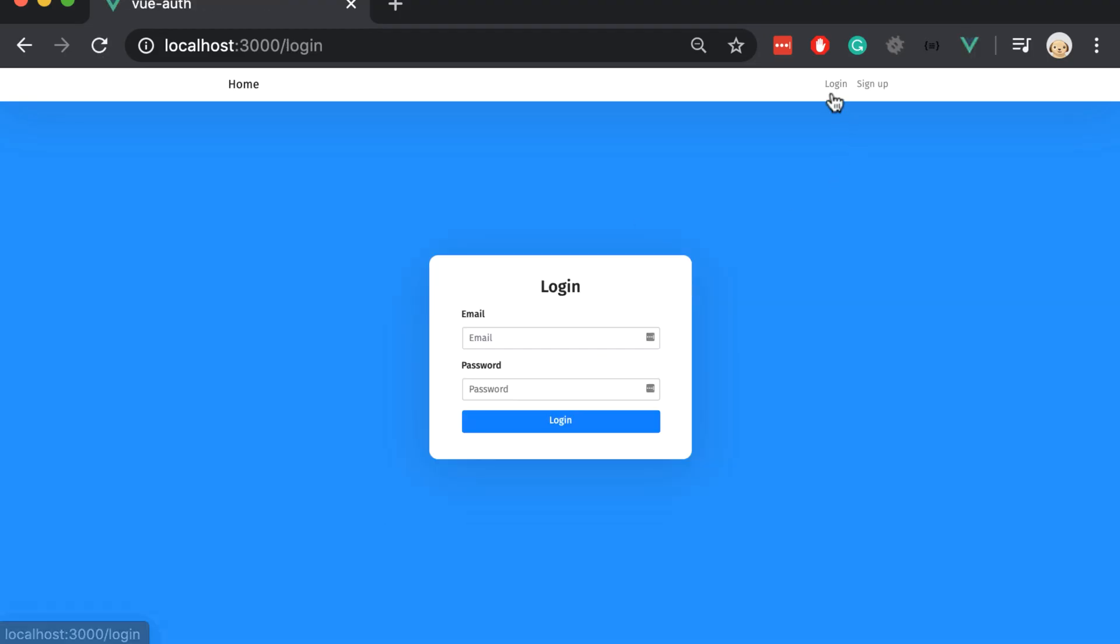It will redirect to the exact page but if you see the page got refreshed, click it again and again it got refreshed. So this is not the behavior that we want.